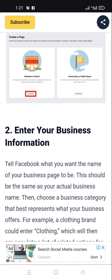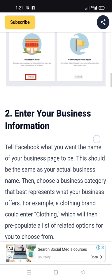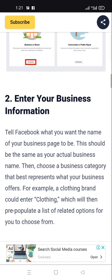Enter your business information. Tell Facebook what you want the name of your business page to be. This should be your actual business name. Thank you for watching my video, please like and subscribe. Thank you very much.